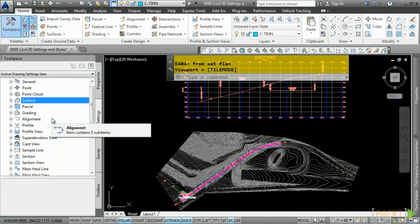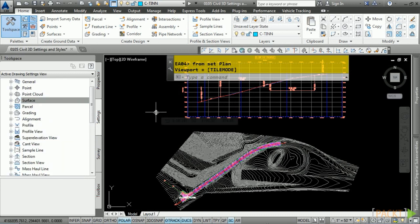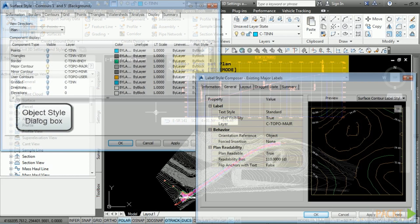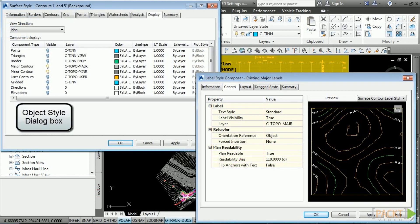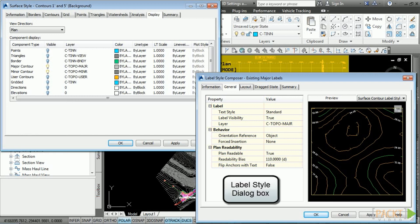Let's talk about styles. Civil 3D uses two types of styles: Object Styles and Label Styles. Object Styles are associated with every Civil 3D object such as surfaces, alignments, and profiles. Label Styles are associated with the annotation of those objects.